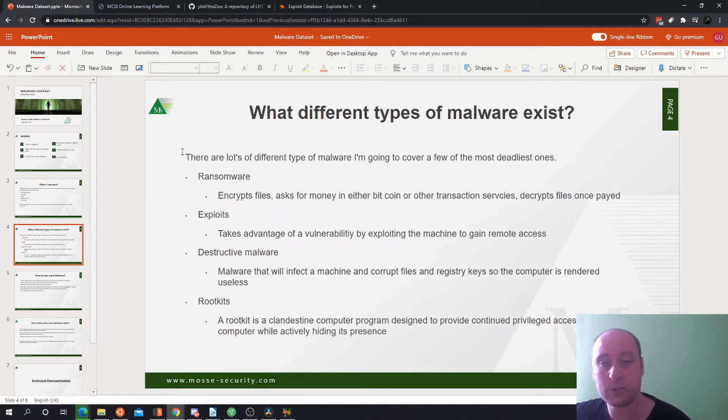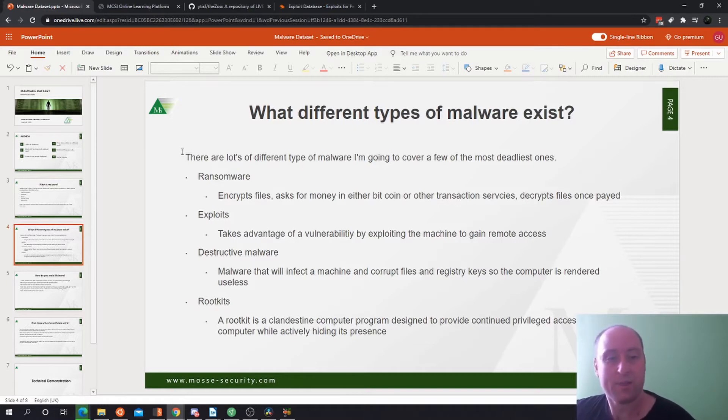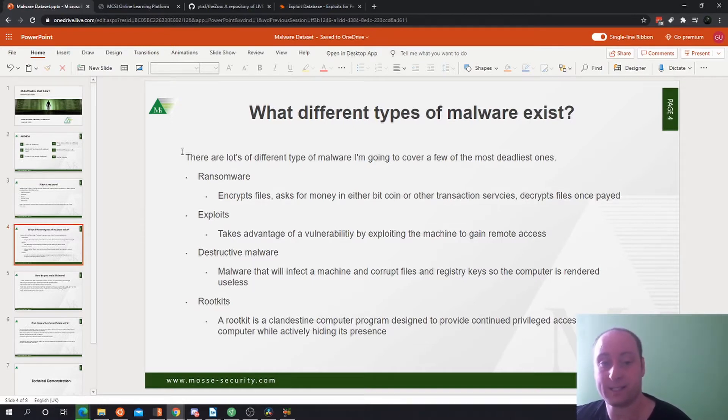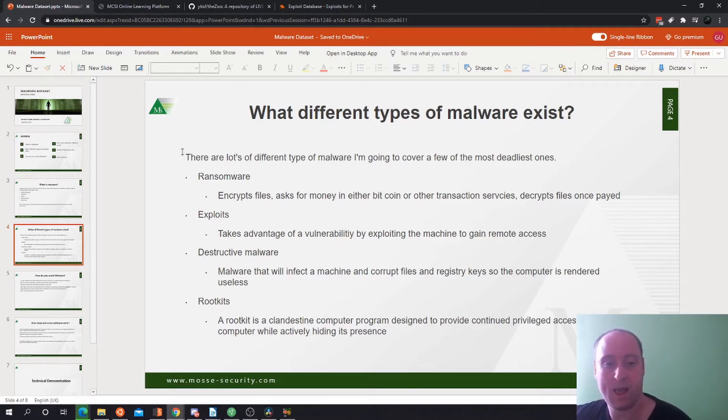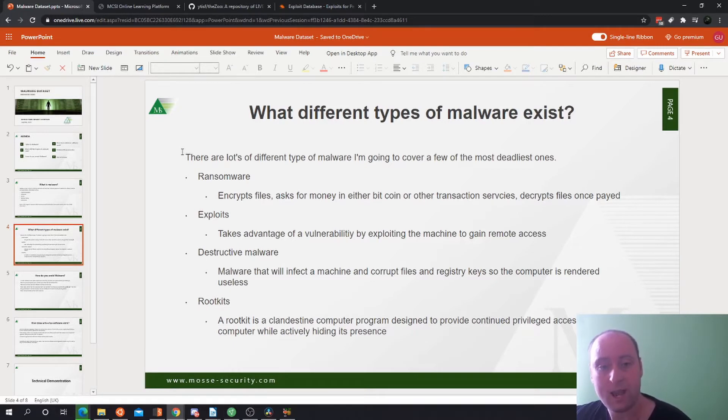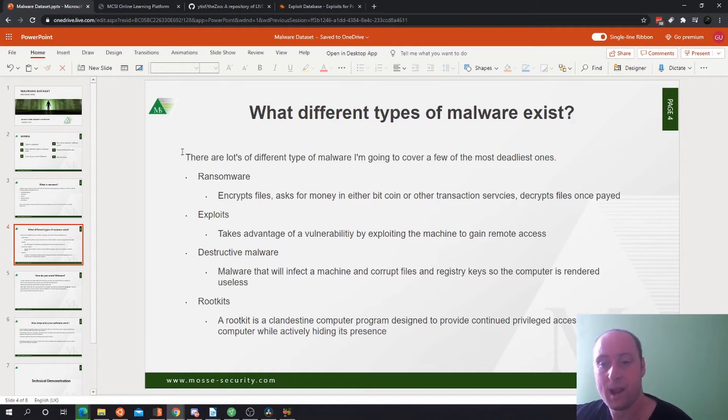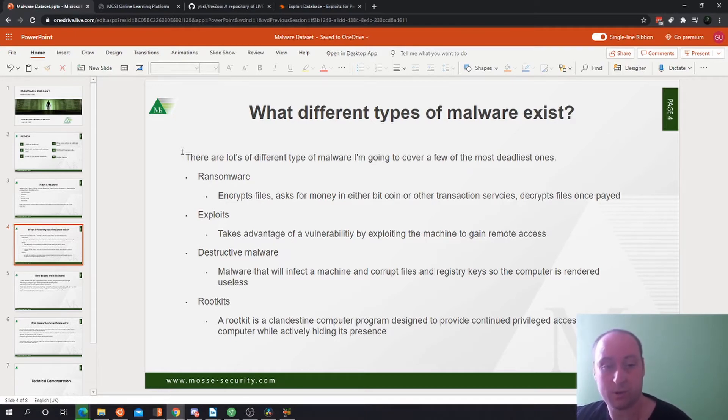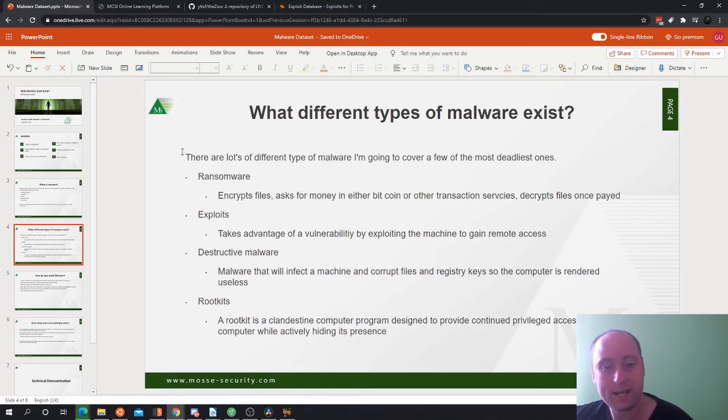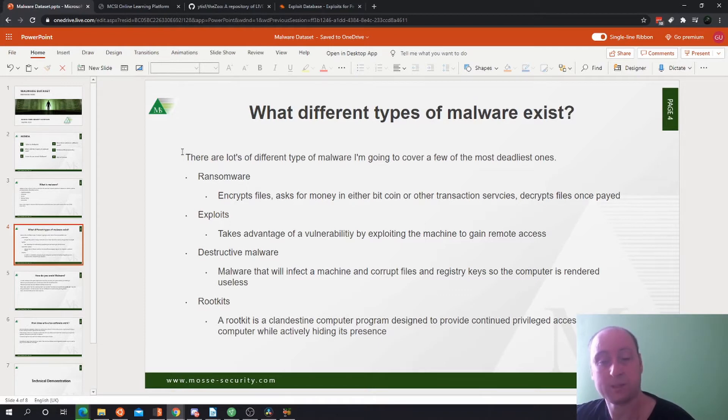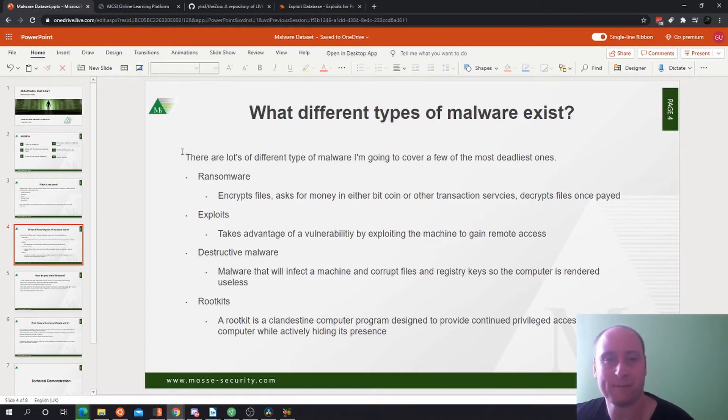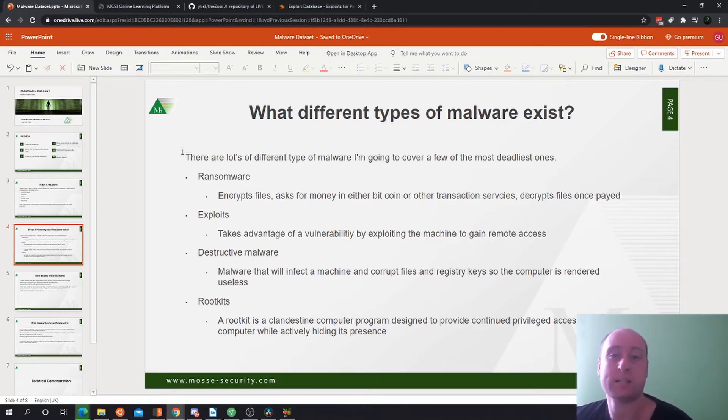What different types of malware exist? There are lots of different types. I'm going to cover a few of the most deadliest ones. Ransomware is where the attacker will encrypt their victim's files, ask for money in Bitcoin or other transaction services, and then decrypt the files once they're paid. Exploits take advantage of a vulnerability by exploiting a machine to gain remote access through things like buffer overflows, stack-based buffer overflows, or even ring zero exploits, which sounds complex and we will not cover here.